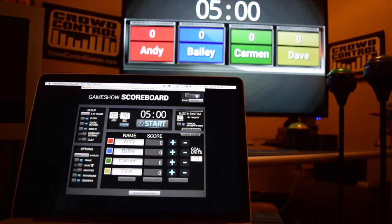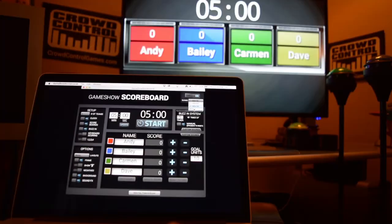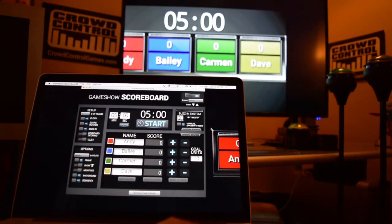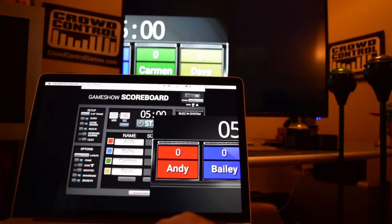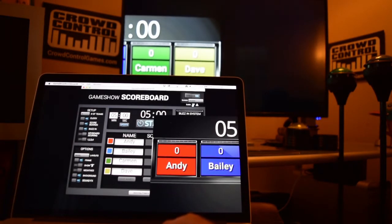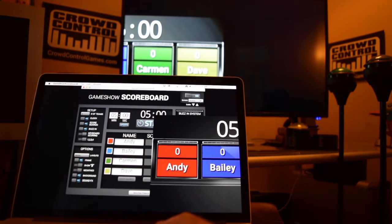If you have multiple displays connected, you can click on the screen selector here and it will show you all the displays that are connected to your computer. There's also an option for windowed. What windowed will let you do is let you actually drag it around, and there's a scale feature where you can actually scale it down or scale it up to fit whatever your needs might be.